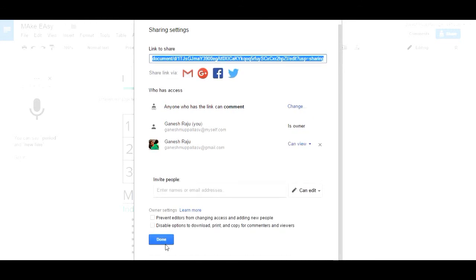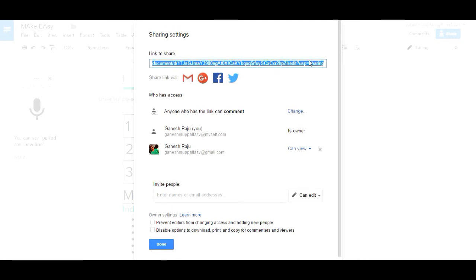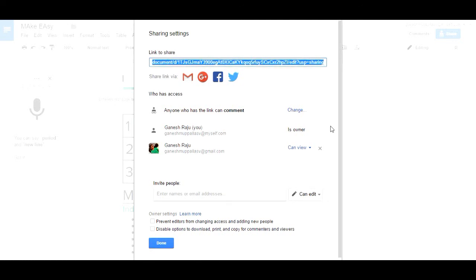Now it is sent. This is about Google Docs, and it is very easy to create the document, edit the document, and share with your friends with good privacy options. Thank you guys, thanks for watching. Hope you like it. Please subscribe to my YouTube channel.